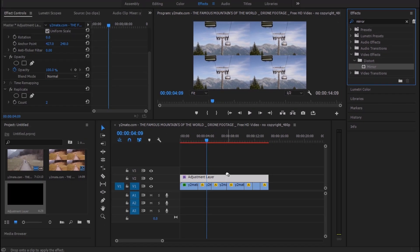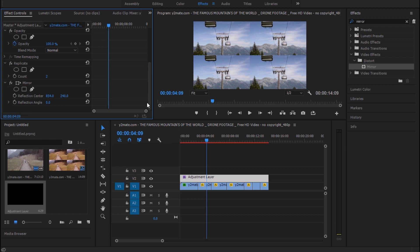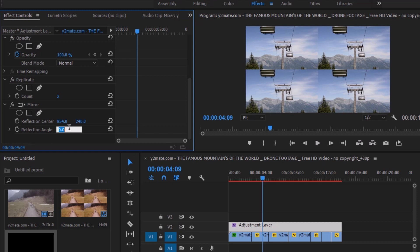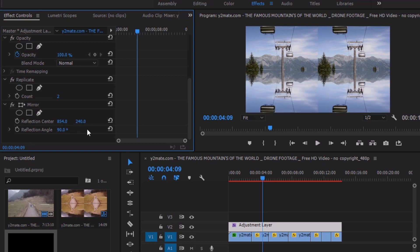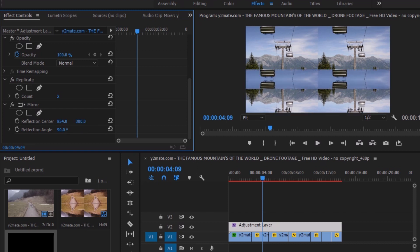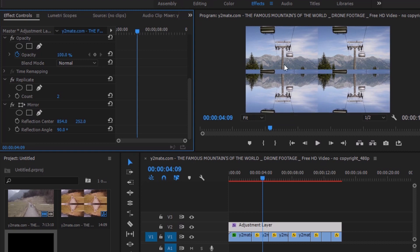The next effect that we need is the Mirror effect. So search for Mirror effect and drag it and drop it on the same adjustment layer. This basically allows you to create a reflection of your footage. At first I'm going to change the reflection angle to 90 degrees. These are the X axis and Y axis of the reflection, so first I'm going to change the Y axis so that we don't have any hard line in our footage.